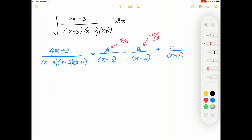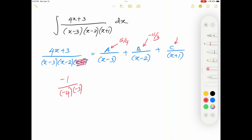The same way we find C. The denominator associated with C is (x + 1), which equals 0 when x = -1. We close down that term from the left hand side and substitute x = -1. The numerator 4x + 3 becomes -4 + 3 = -1. In the denominator, (x - 3) = -4 and (x - 2) = -3. Simplifying gives -1/12. Therefore, C = -1/12.